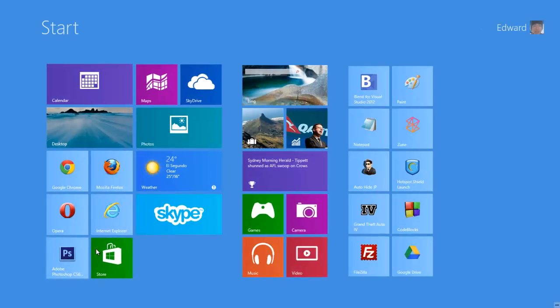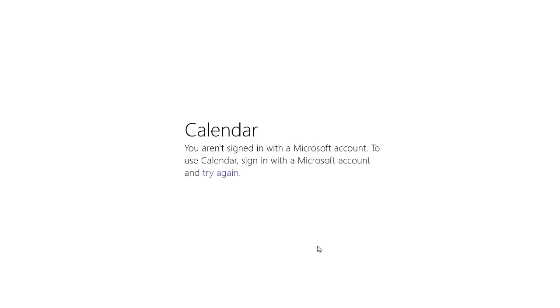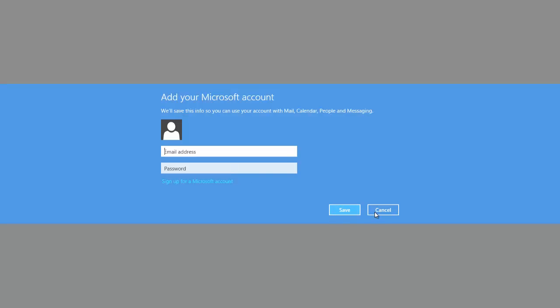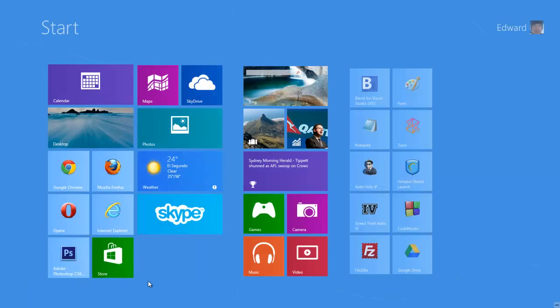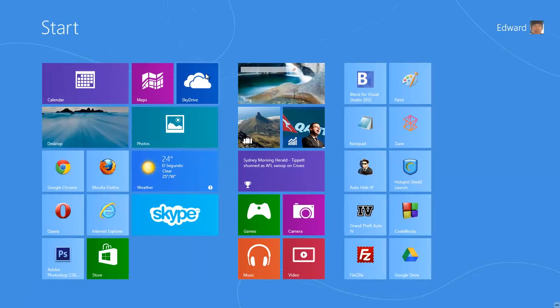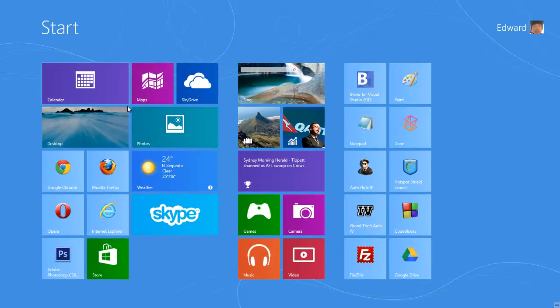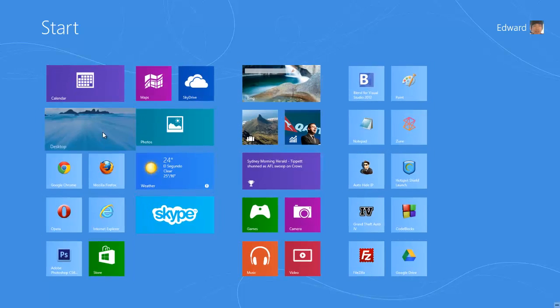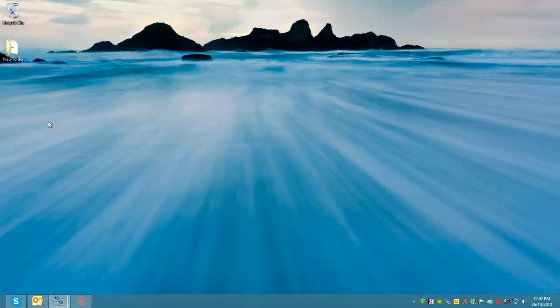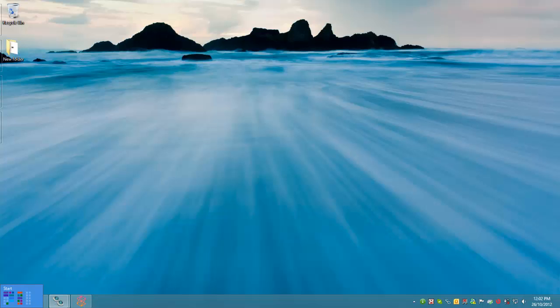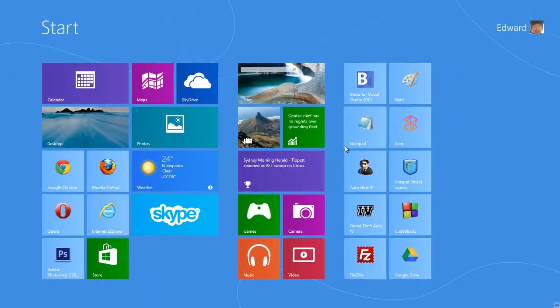There's also calendar which says I'm not signing with my Microsoft account which I will in a little bit. There's SkyDrive if you have SkyDrive, there's Maps which I just showed you. There's Desktop where you click it and it goes to your desktop, click the bottom left hand corner tile and it takes you back to your start menu.